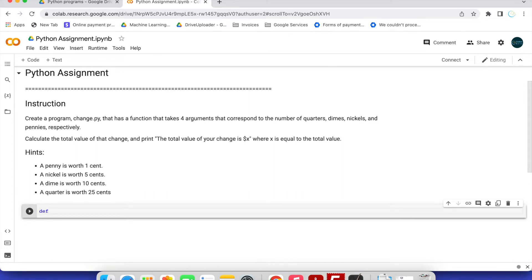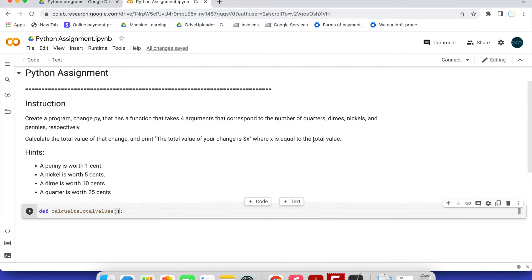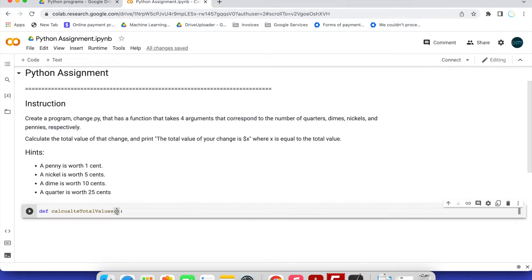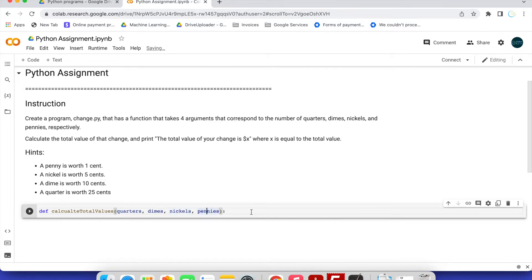According to the instructions, we define a function called calculate_total_values. This function will take four arguments. I'll do a copy-paste and just replace them. So the four arguments are: quarters, dimes, nickels, and pennies.